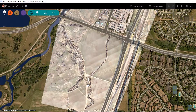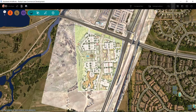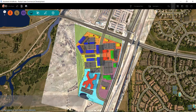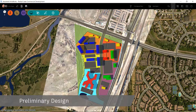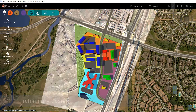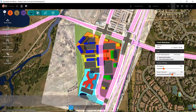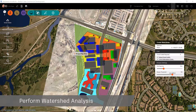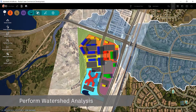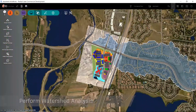Focusing on preliminary design and with our context model populated with rich GIS data, we are ready to run specific types of analysis, such as watershed analysis, which will help to better understand stormwater management for our project.